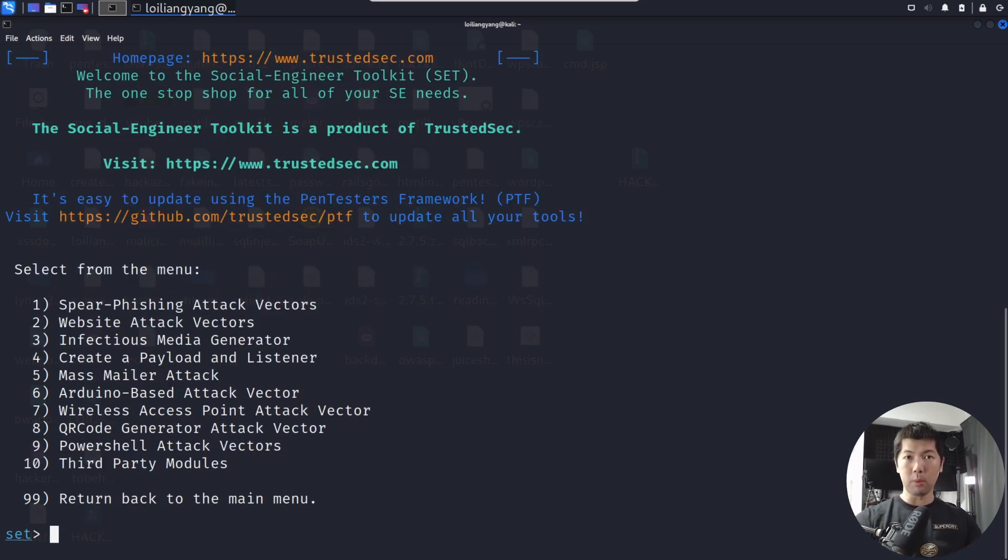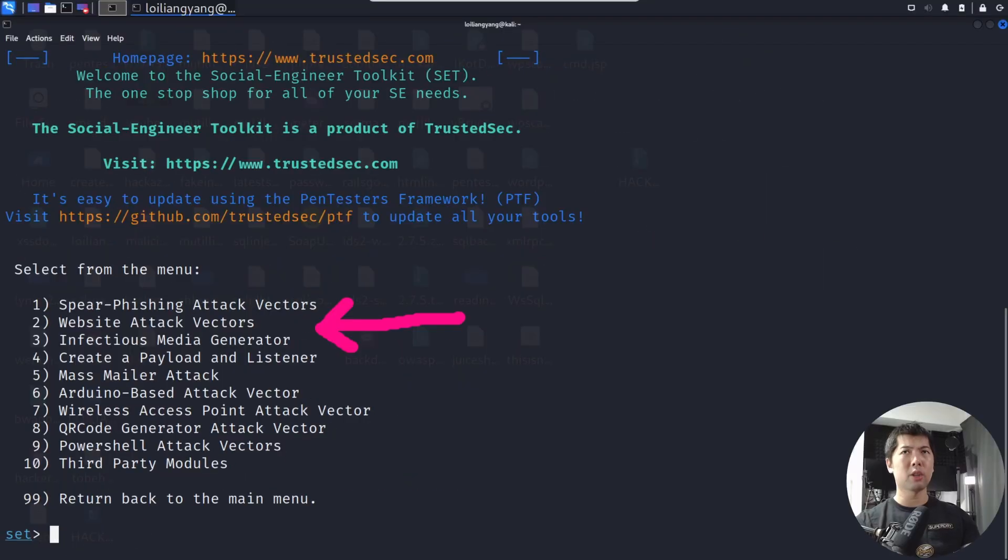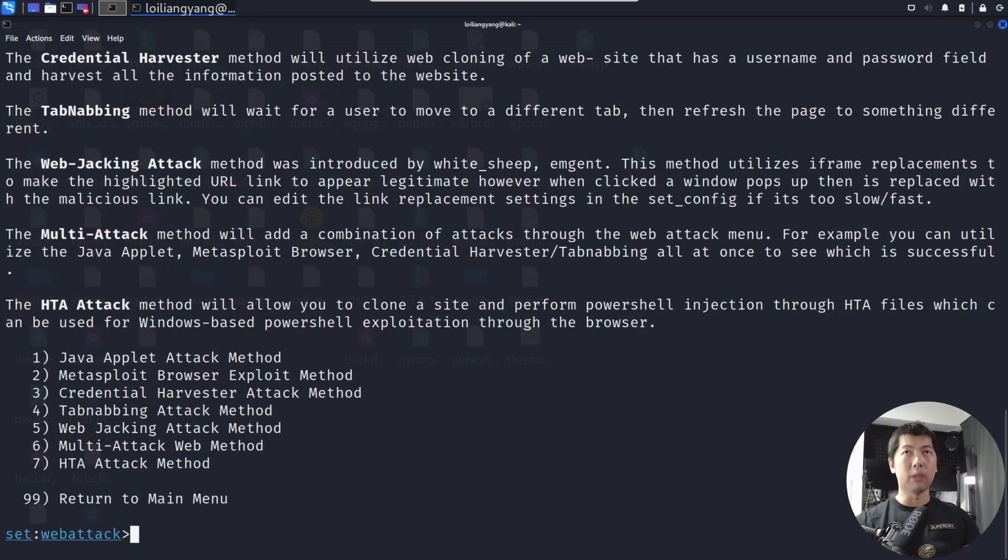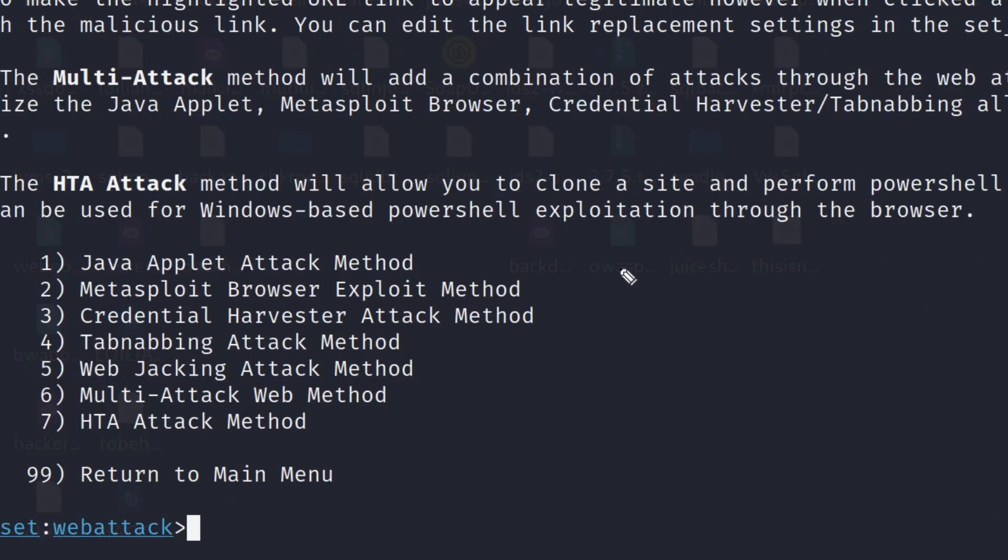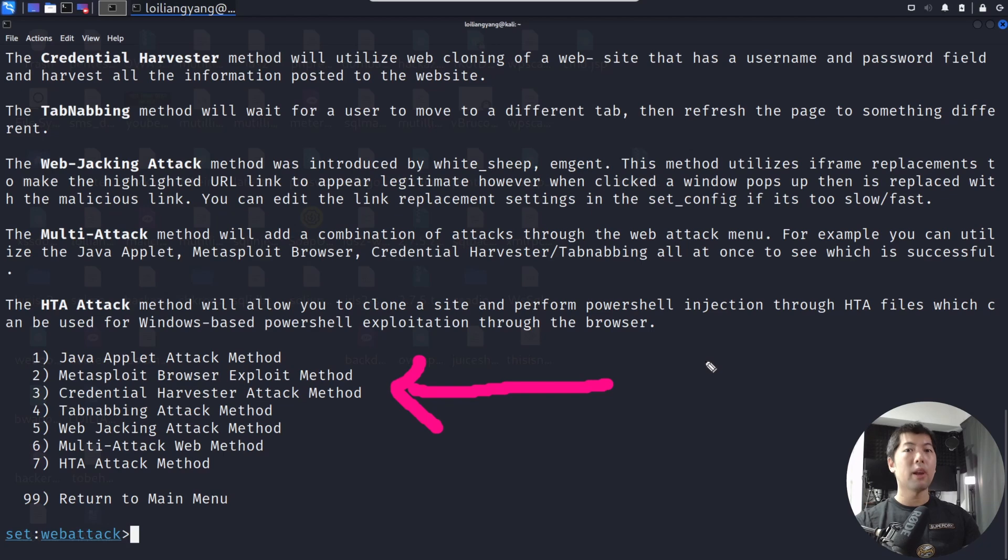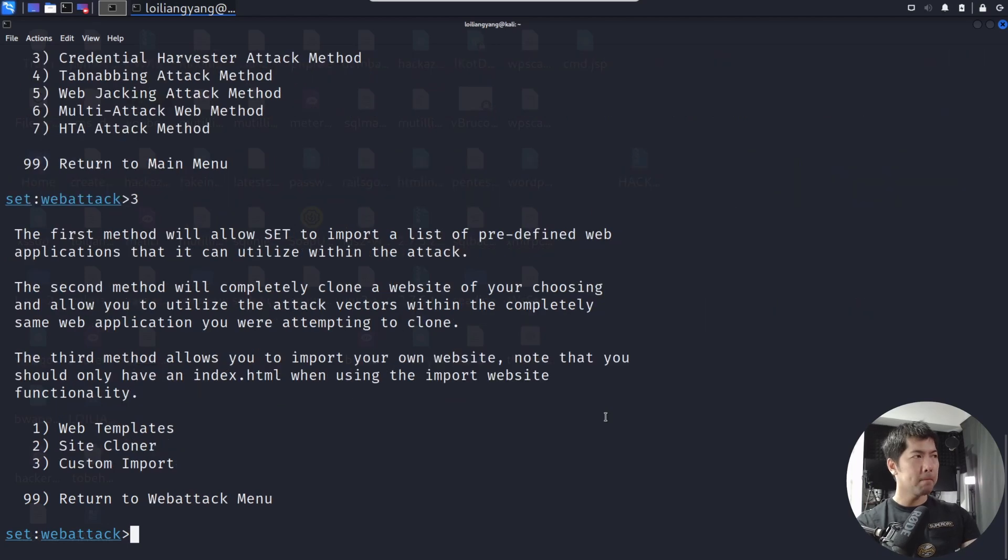Now we will select item number two. You can see right here, we have website attack vectors. So let's go ahead and select on that. What we want to do now is under item number three, credential harvester attack method. This is the place where we'll begin the process of collecting usernames and passwords for launching the attack. Go ahead and enter number three.